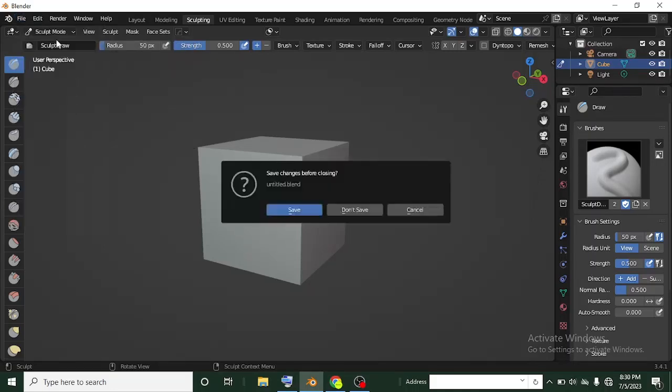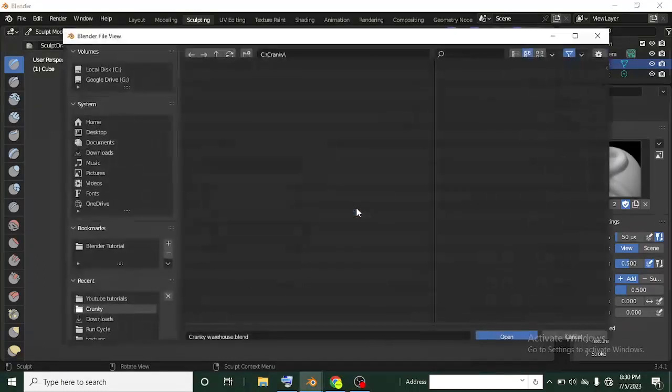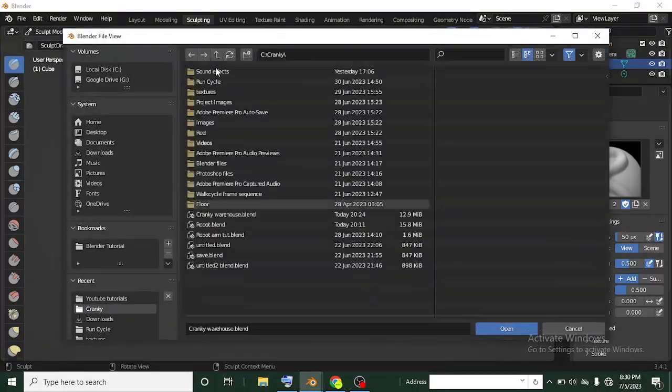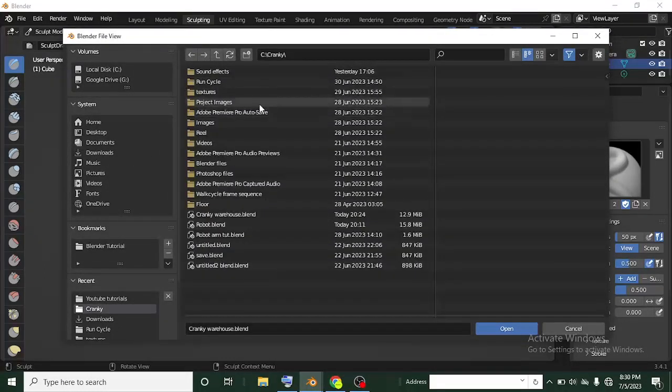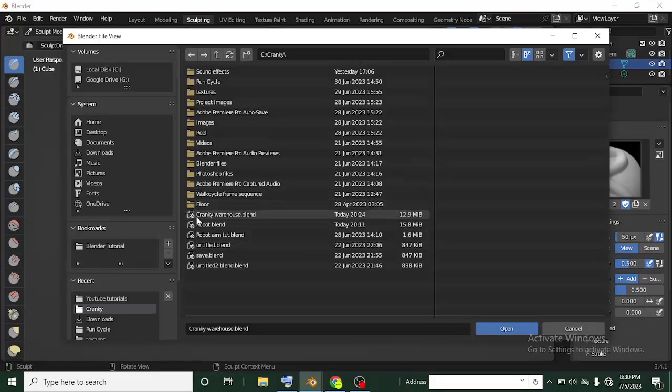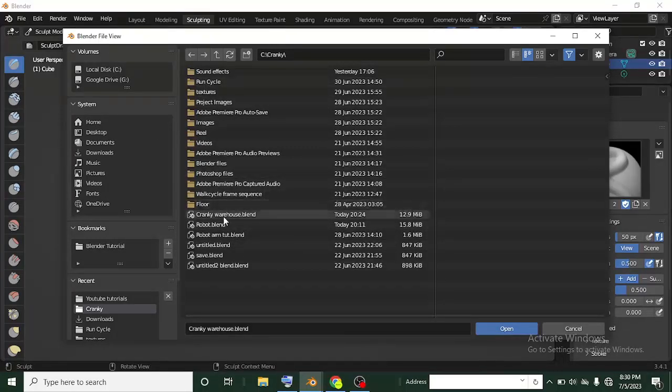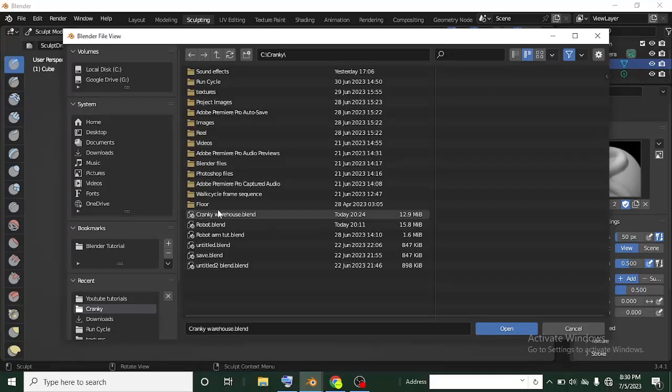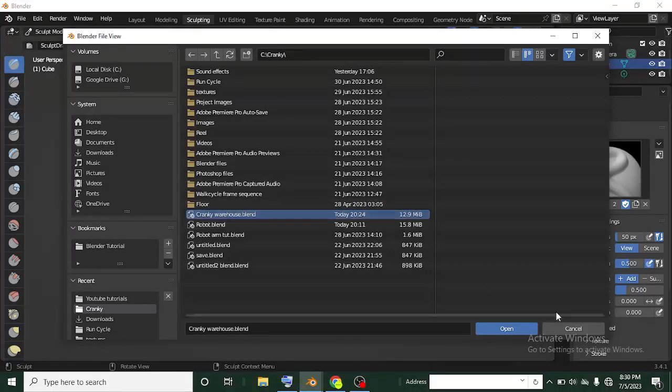We'll click on open now. We don't want to save this, so click on don't save. Now it has taken me to the folder that I recently opened. This is the last folder I opened, that is why it brought me to this folder. Now this is the blend file that I was working with and I'm using for this tutorial. It's Cranky Warehouse. I'll click on it now.